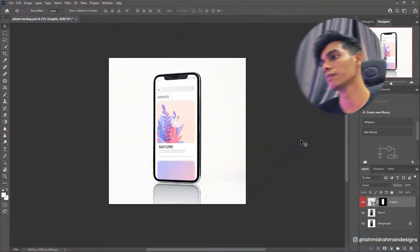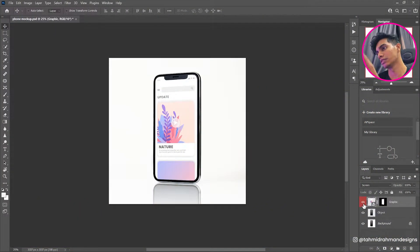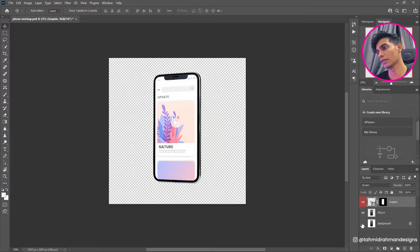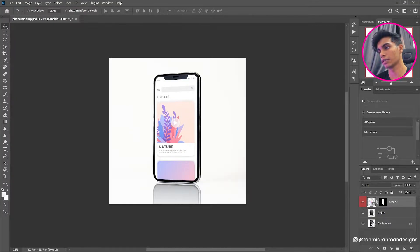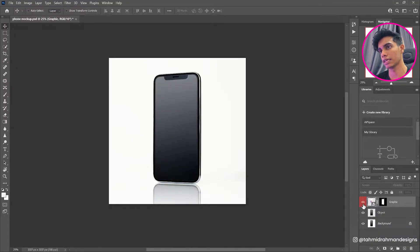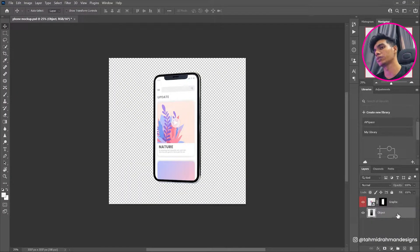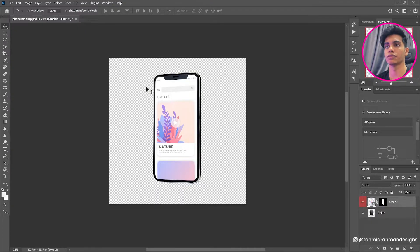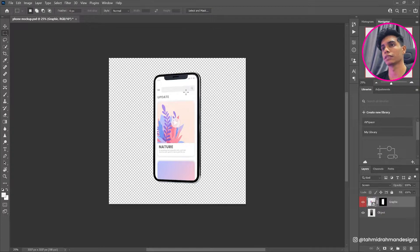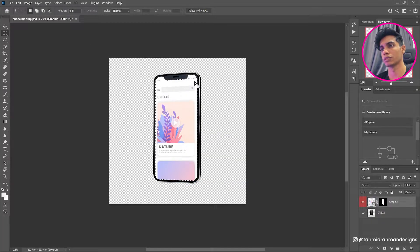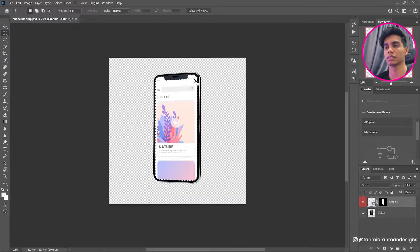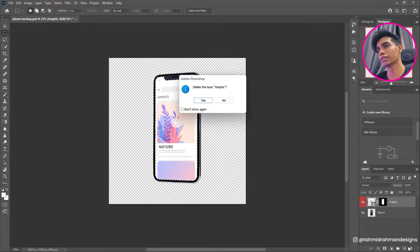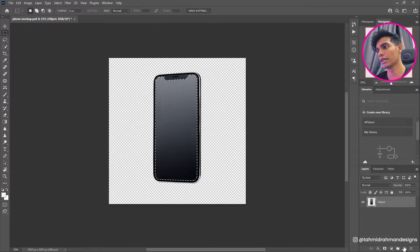So over here, as you can see in this document, in this PSD, I have like three different files which is the background which has the background on the phone, the object, and then a screen over here. So I'll get rid of the background because we do not need that. Over here as you can see we have the screen, so I want to get my rectangle marquee tool, right click, and then load selection.